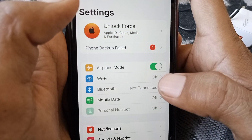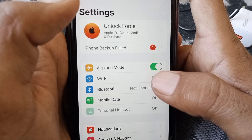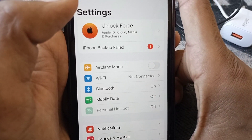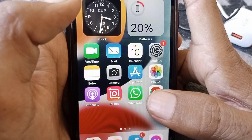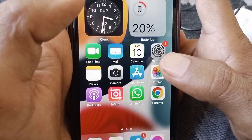If the problem is still there, open Settings and turn Airplane Mode on for at least 30 to 40 seconds, then turn it off. Go back and check whether your problem has been fixed or not.